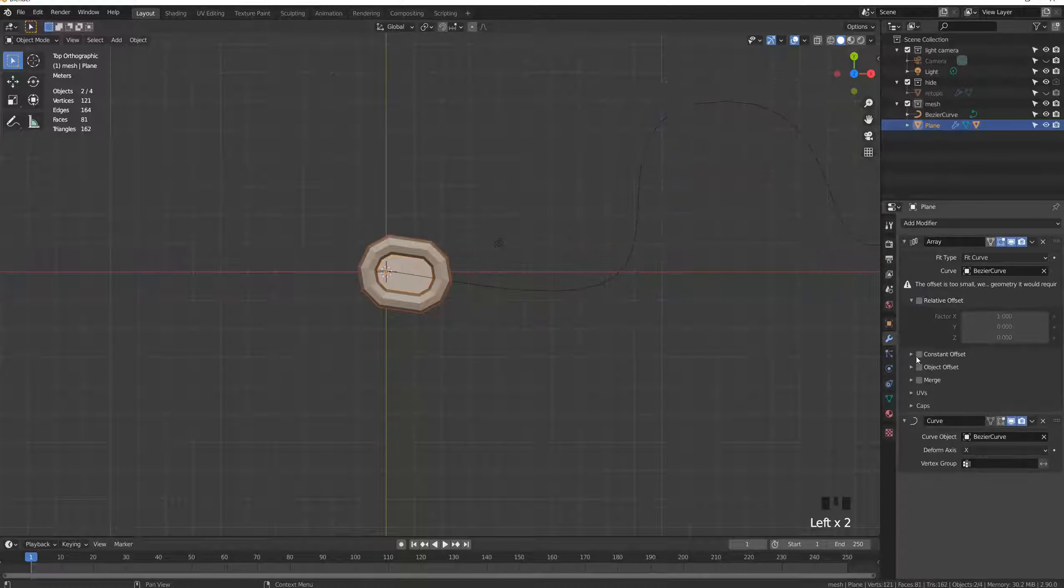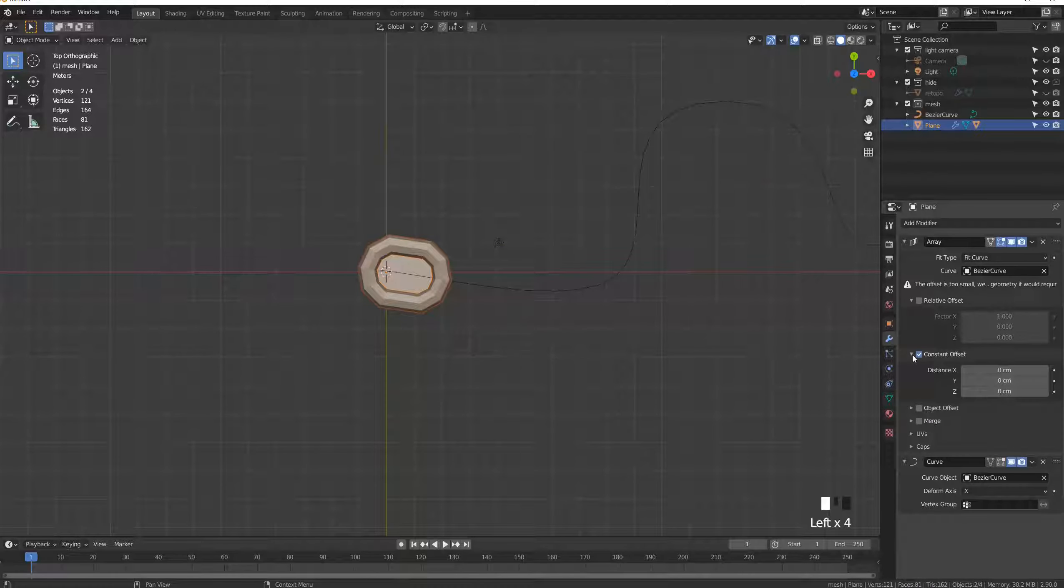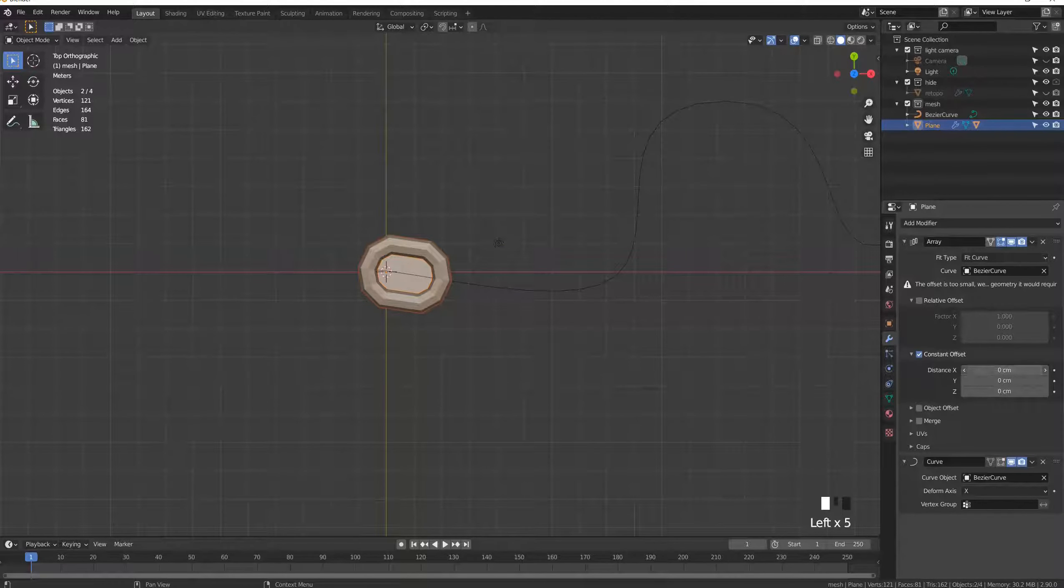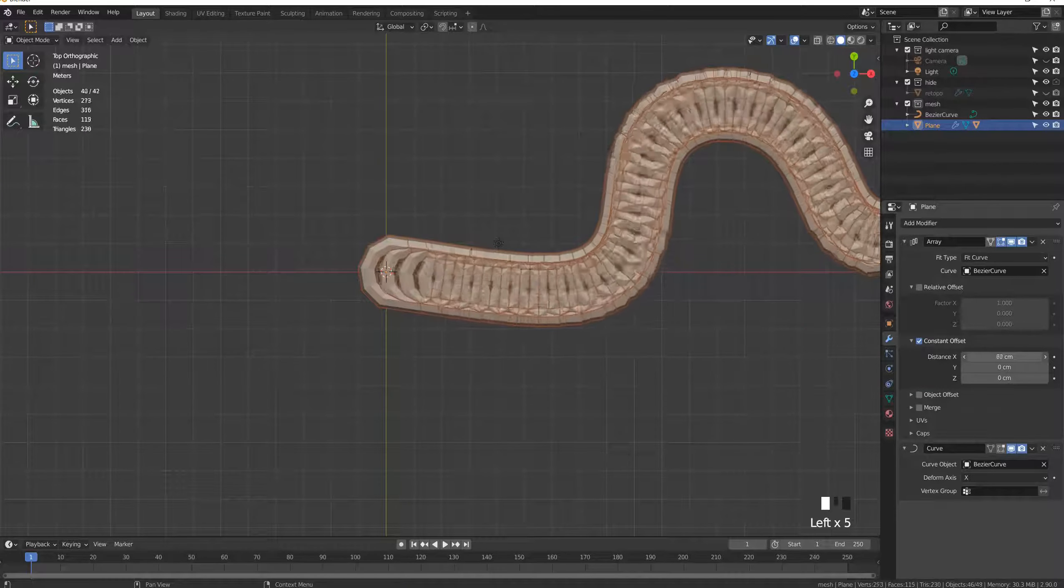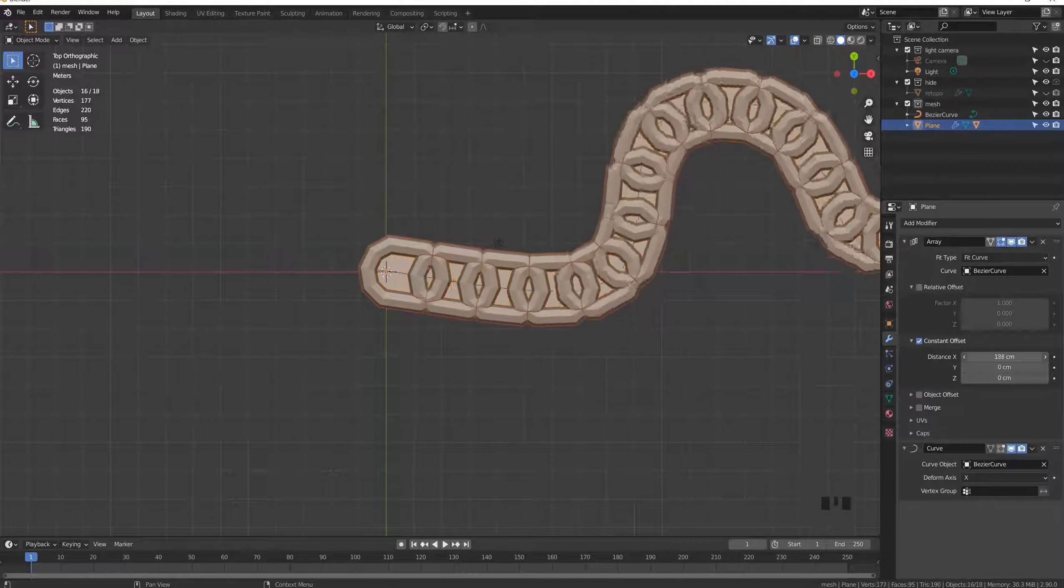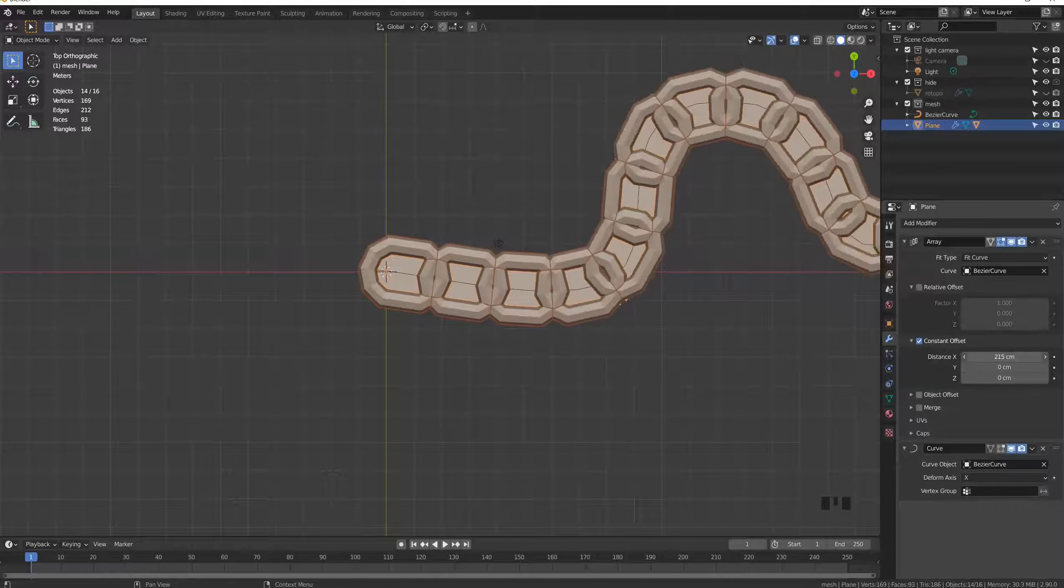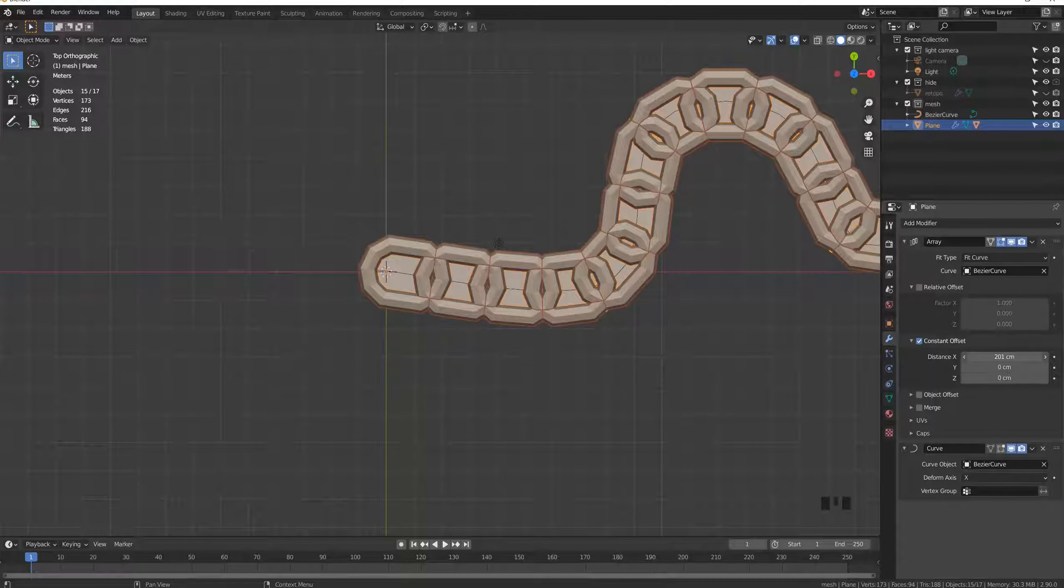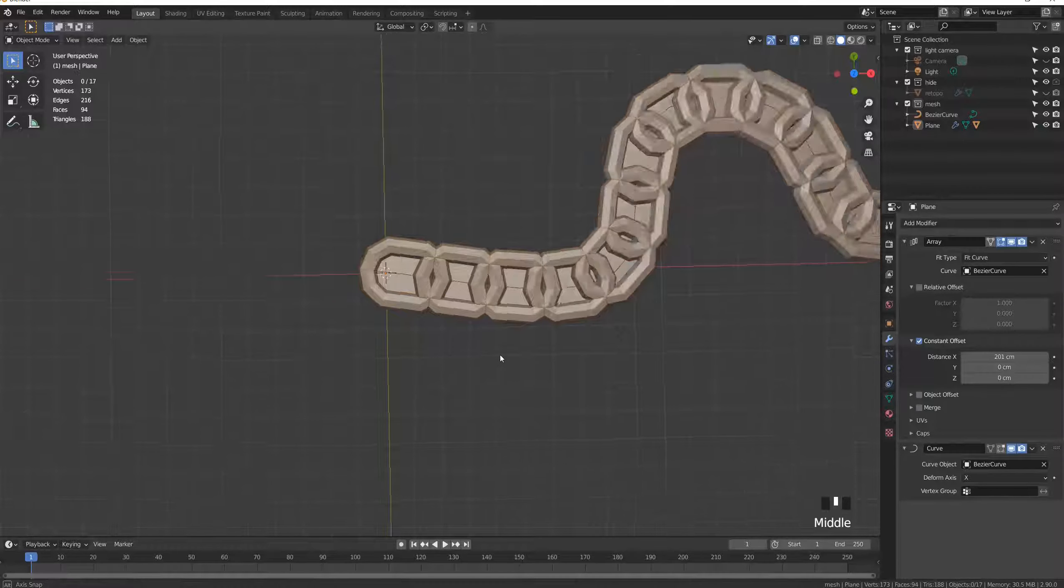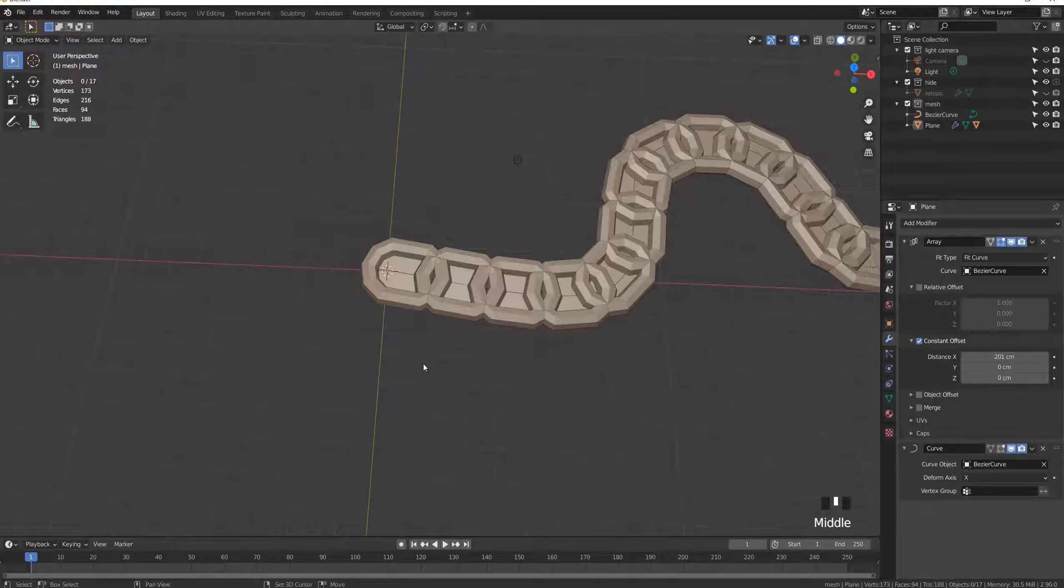Uncheck relative offset and check constant offset, and modify the distance of the x-axis until the internal surface of the links is more or less in collision. Now we want the angle of the intermediate links to be successively changed to 90 degrees.